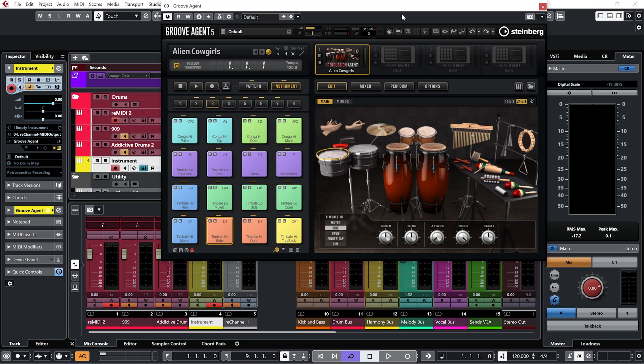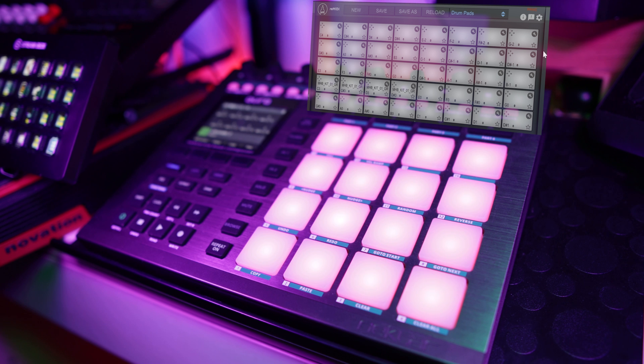All right, so we're really starting to build things up now, but let's go with another drum plugin. This time I'm going to go with Groove Agent and with the percussion kit. And I'm going to route that through my third rechannel. And let's have a listen to that now.